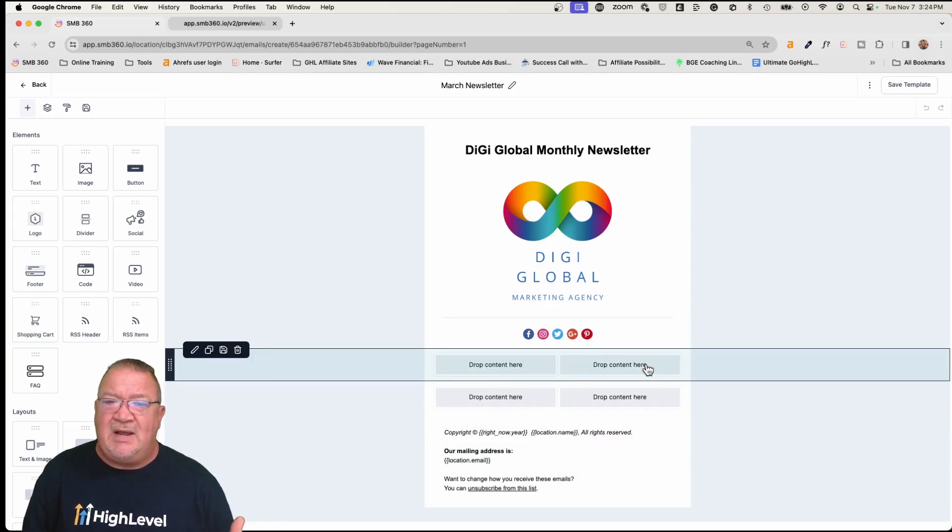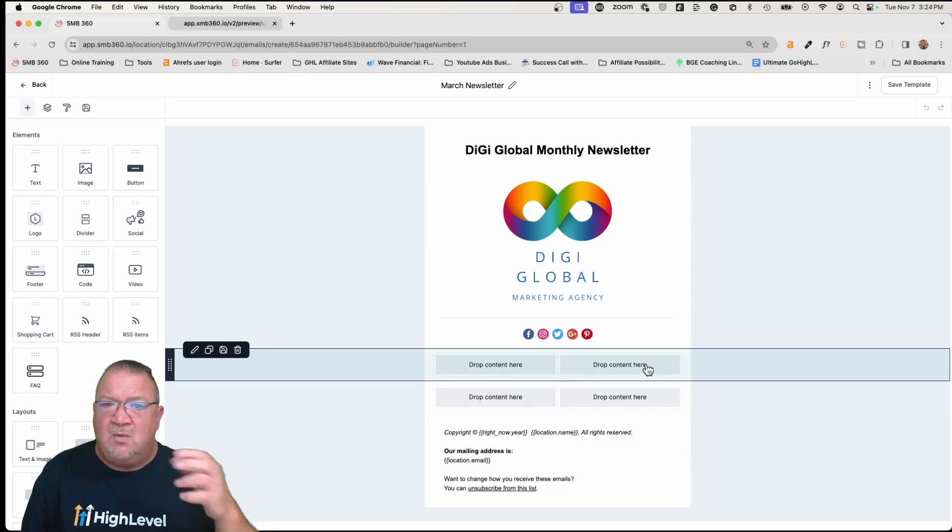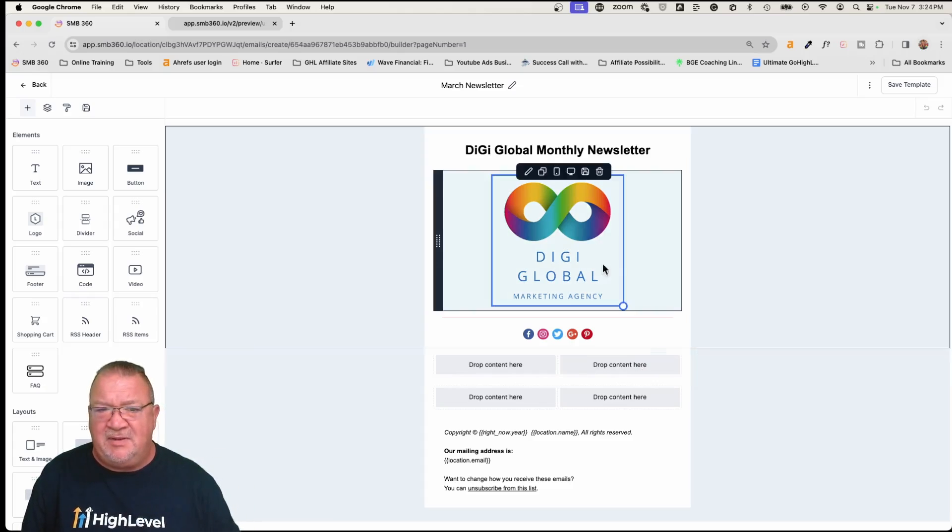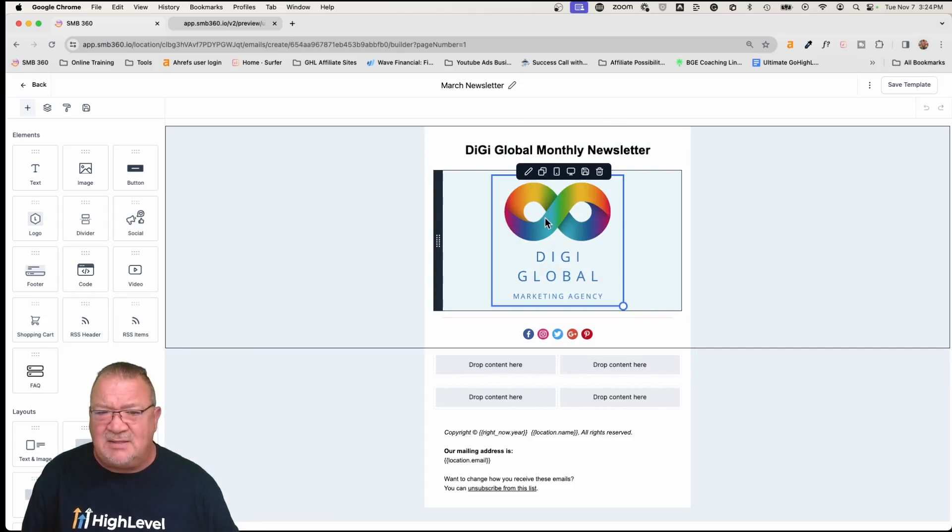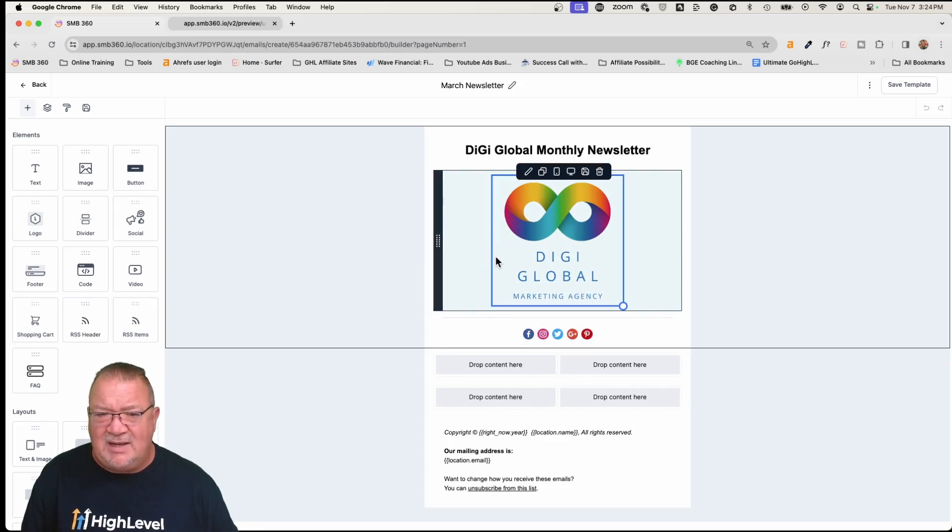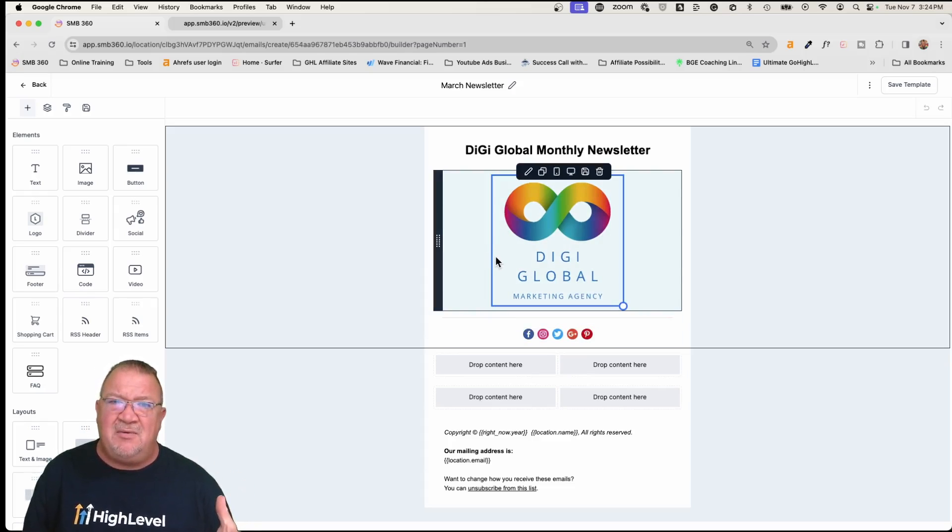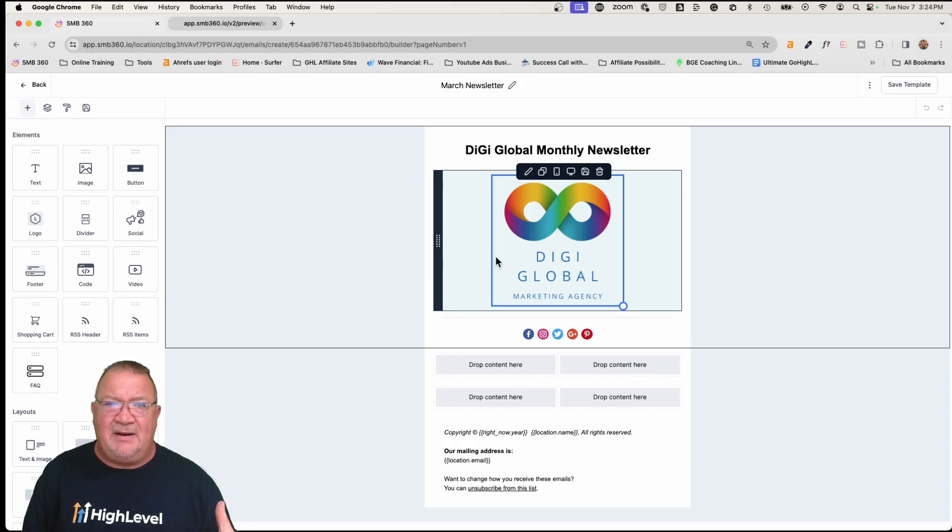Well, that's great if you want to have a template like this, but rather than having to rebuild this, again, this doesn't take much. This is just like a text box, an image, a divider, and a social. I mean, it doesn't take a lot to build that, but some of you really build intricate and complicated email templates.